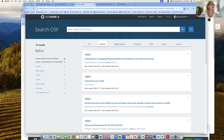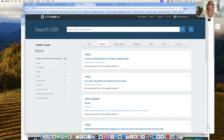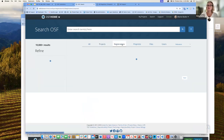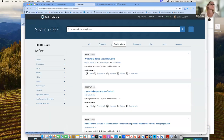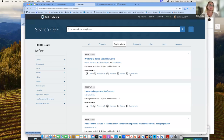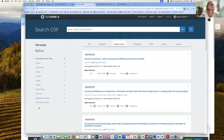You can copy and paste the URL to share that as a shareable search filter you've created. You can also look at other items such as registrations, and you can see that certain registrations have the ability to have data, code, materials, papers, or supplements. You can filter by that as well — for example, pulling up any registration that has data associated with it.